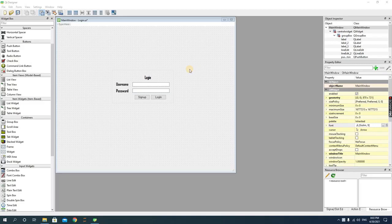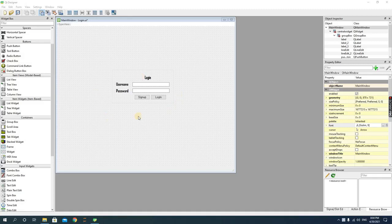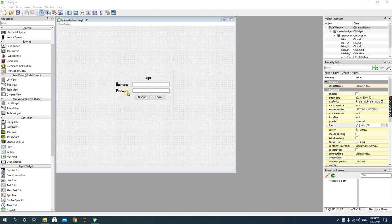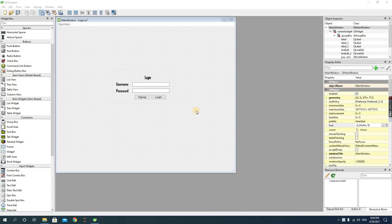Hello guys, so in the previous video we designed a login form. In this video, we're going to convert our UI file into a Python file. How do we do this?